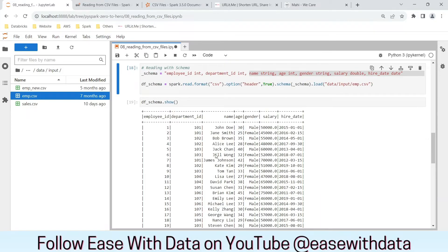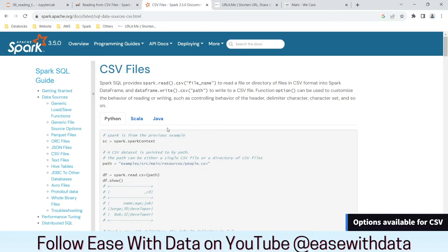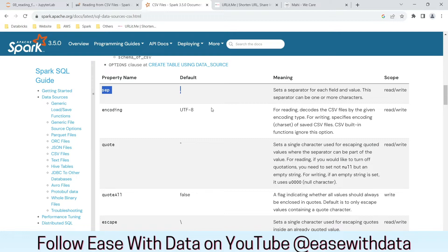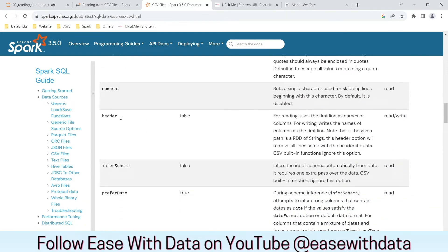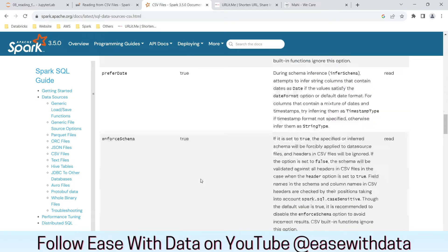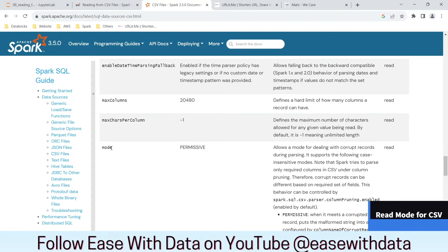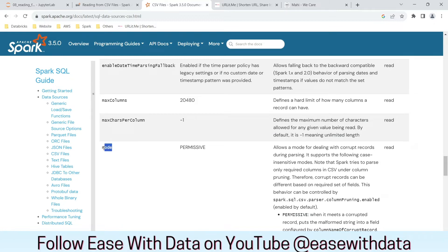Before jumping into different discussions, let's see what options are available with spark.read for CSV files. Looking at the Spark documentation, many options are available: the separator is comma by default, but you can specify a different delimiter such as a vertical pipe. Header is false by default. The most important option here is mode, which is very useful for handling bad records — records that do not conform to your schema. You need to specify a schema in order to use mode; you cannot use mode with inferSchema. The default mode is permissive, and there are two more: drop malformed and fail fast.